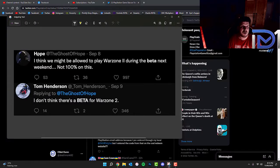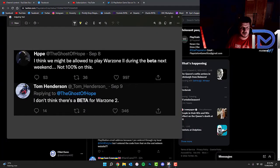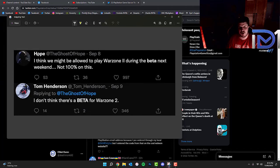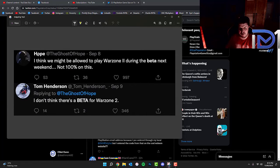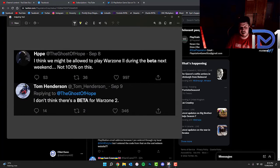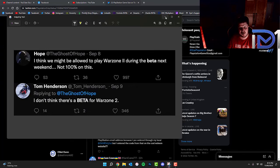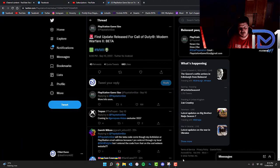Now, according to prominent Call of Duty leakers, The Ghost of Hope and Tom Henderson, we think we might be allowed to play Warzone 2 during the beta next weekend, but he's not 100% sure on this. But according to Tom Henderson, he doesn't think that there is a beta for Warzone 2.